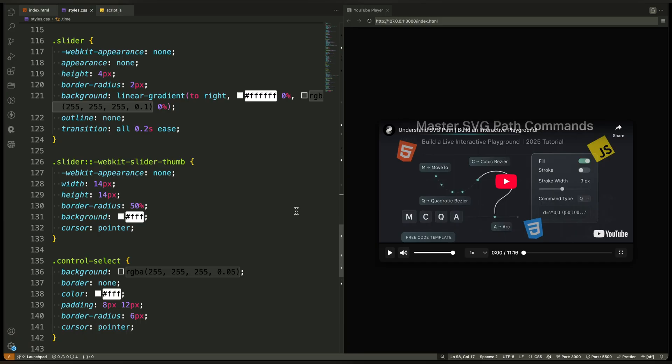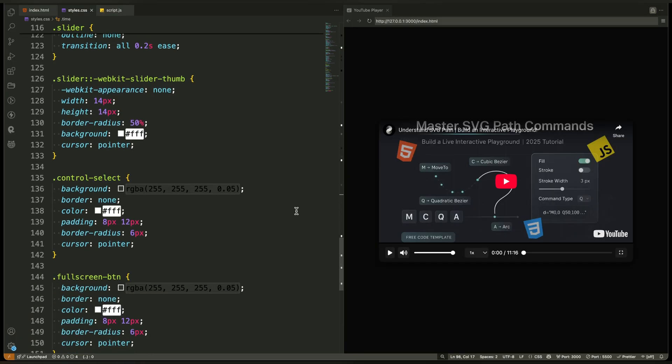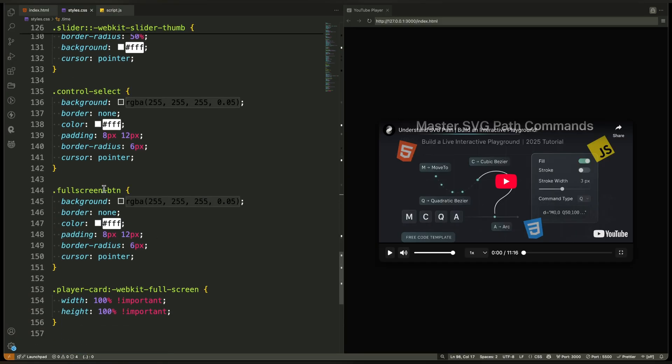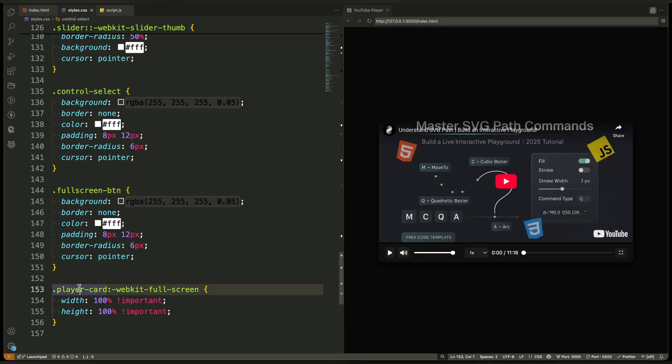Then we style the speed selector and fullscreen button. Both are kept visually similar to the other buttons for a seamless user experience.